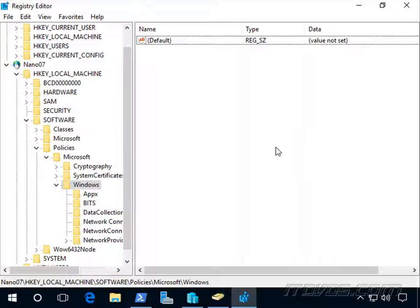But one of the better ways to do it is if we already have WSUS set up, which normally we would, and the Group Policy settings, we can go to a computer that already has the Group Policy settings configured and just use those registry settings and import them into our nano server. So let's do that.